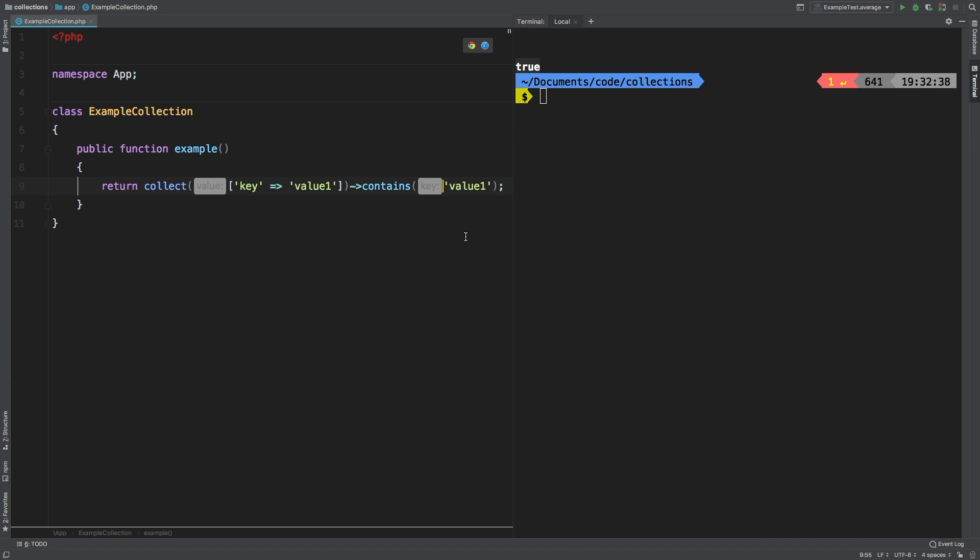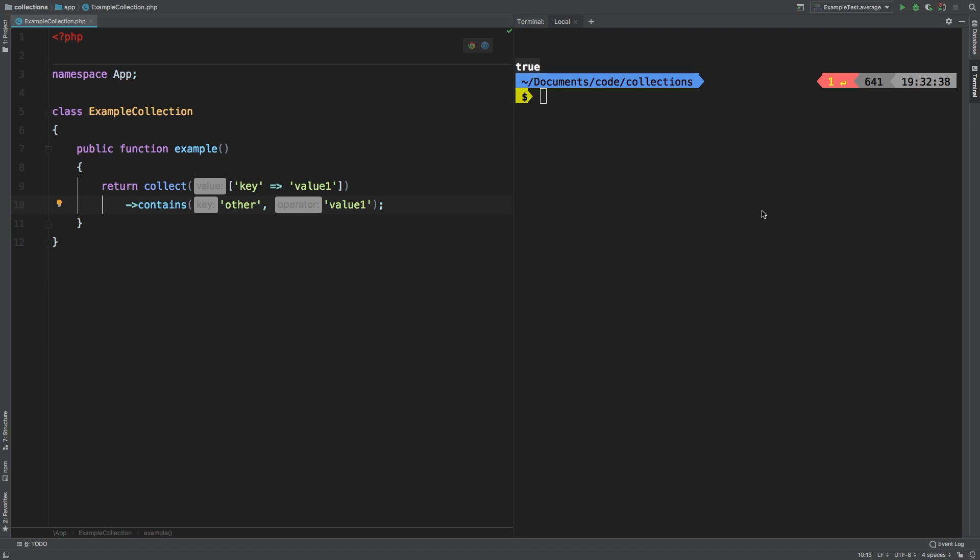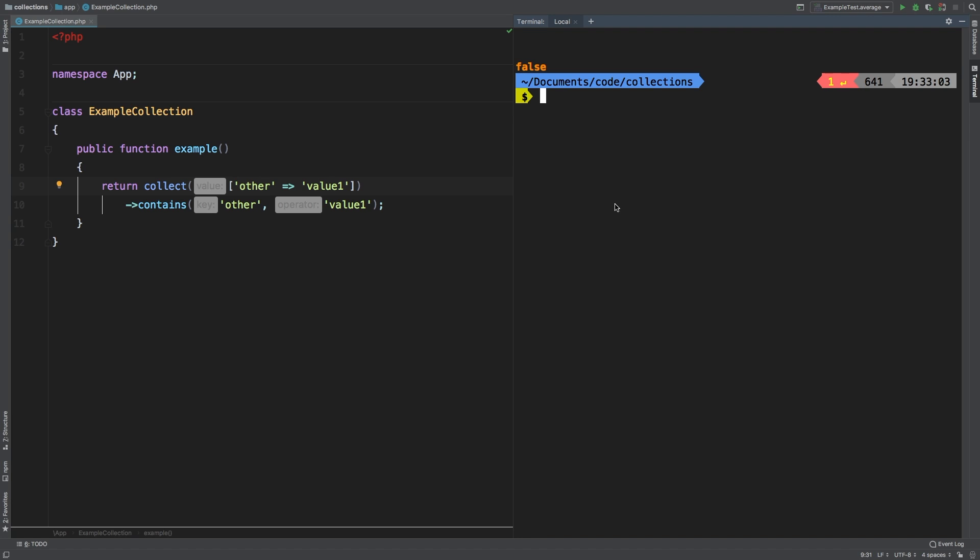Now, let's pass in a first parameter here of other comma, let me divide this into two lines so it's easier to read. And that returns false. Now we change this key to other and ran that again, we still get false. And that might be a little unexpected.